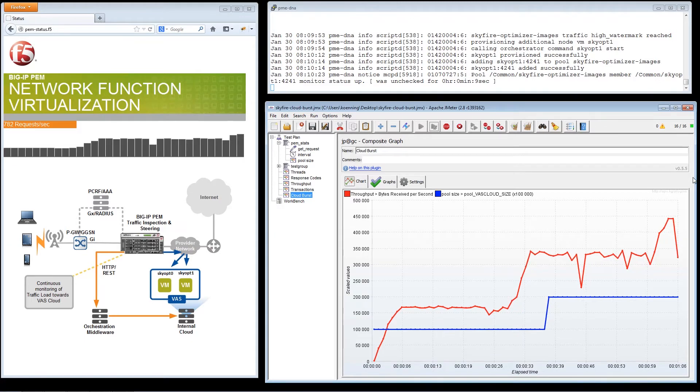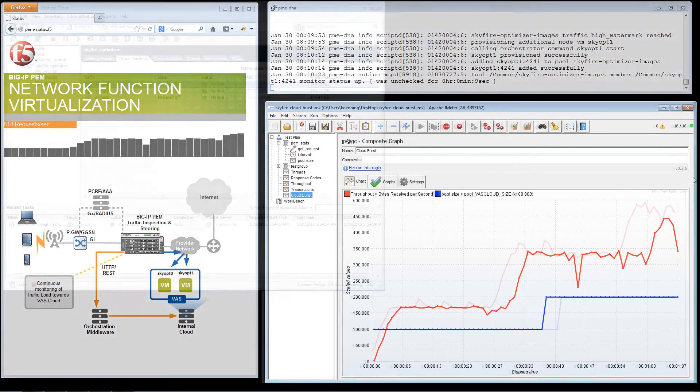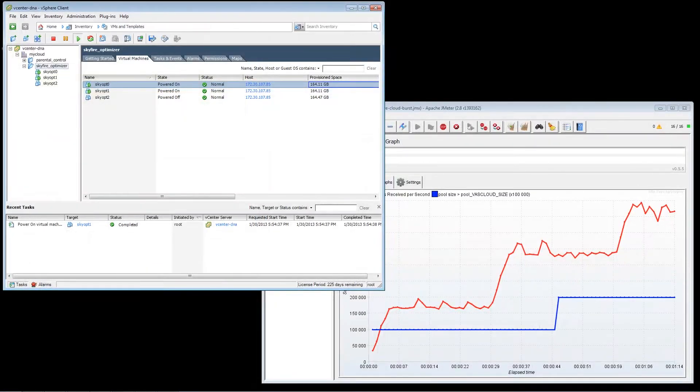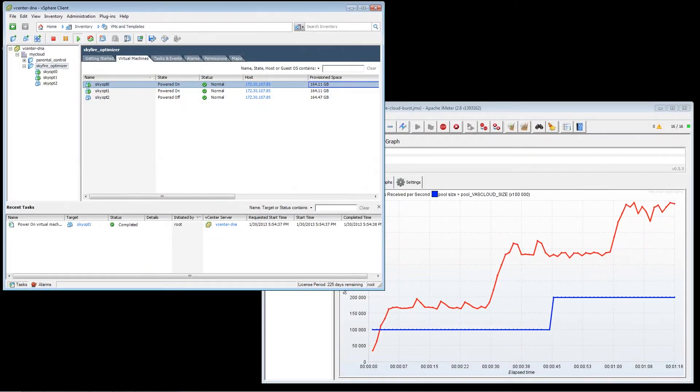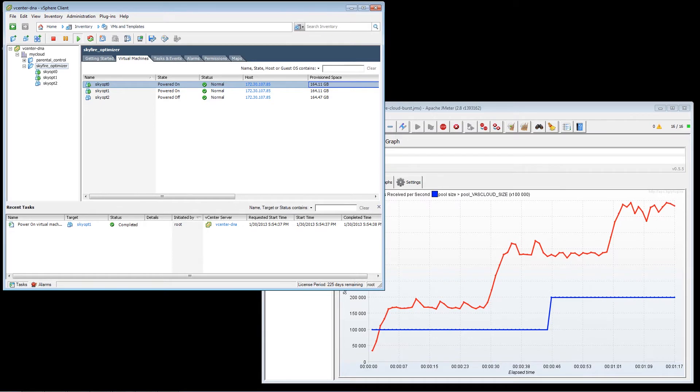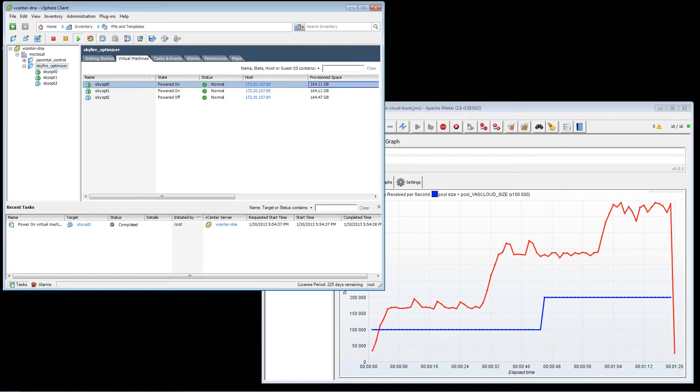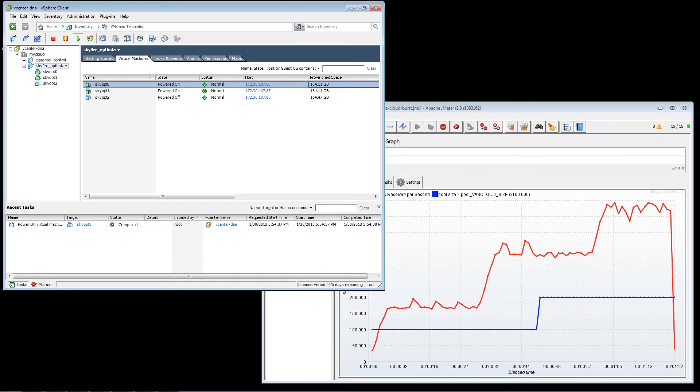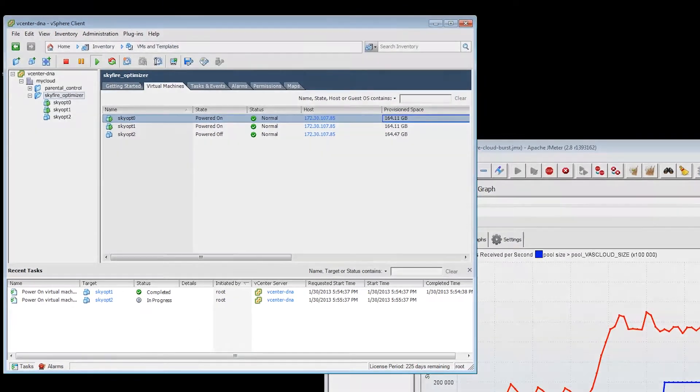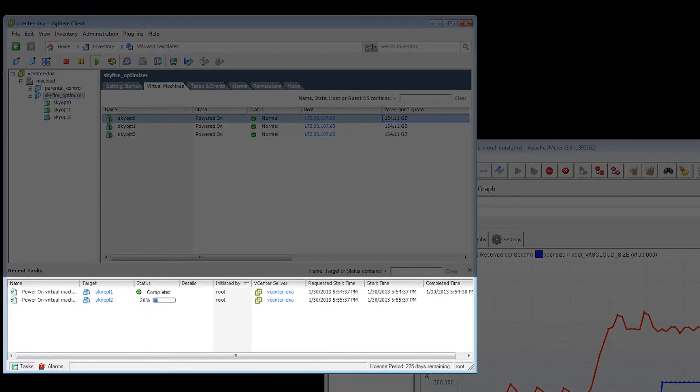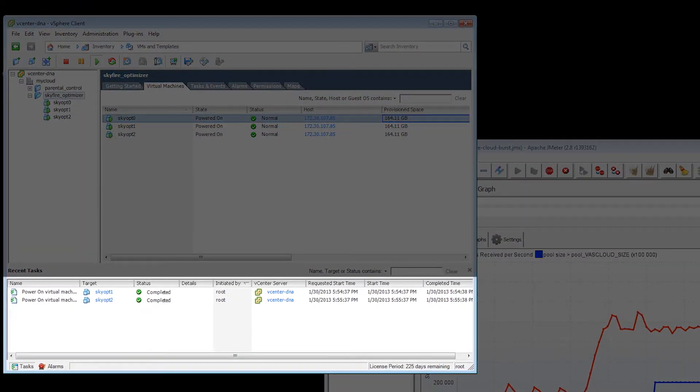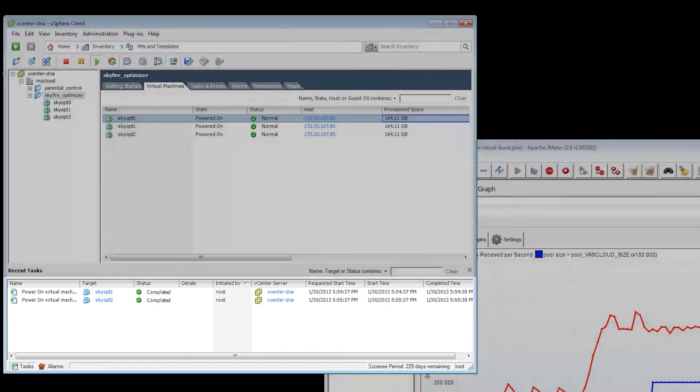This increase in traffic triggers BIG-IP PEM to start up additional virtual machines via a virtual orchestration client. We see here a call out to a virtual orchestration client, powering on additional virtual machines, which spins up the second virtual video optimization system.